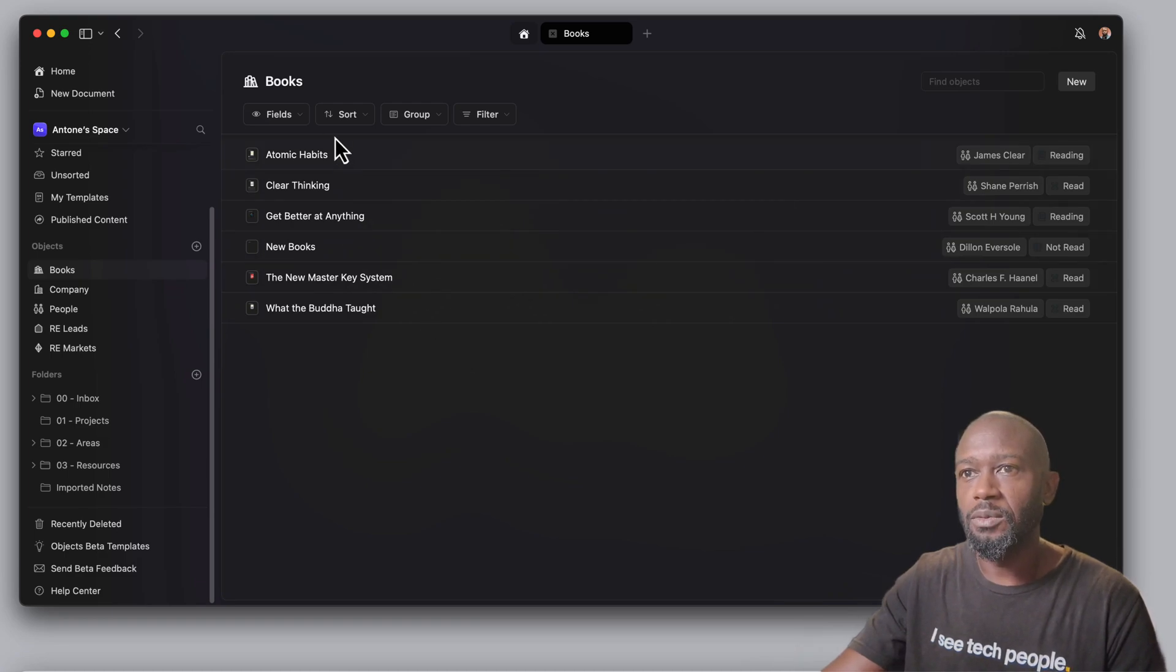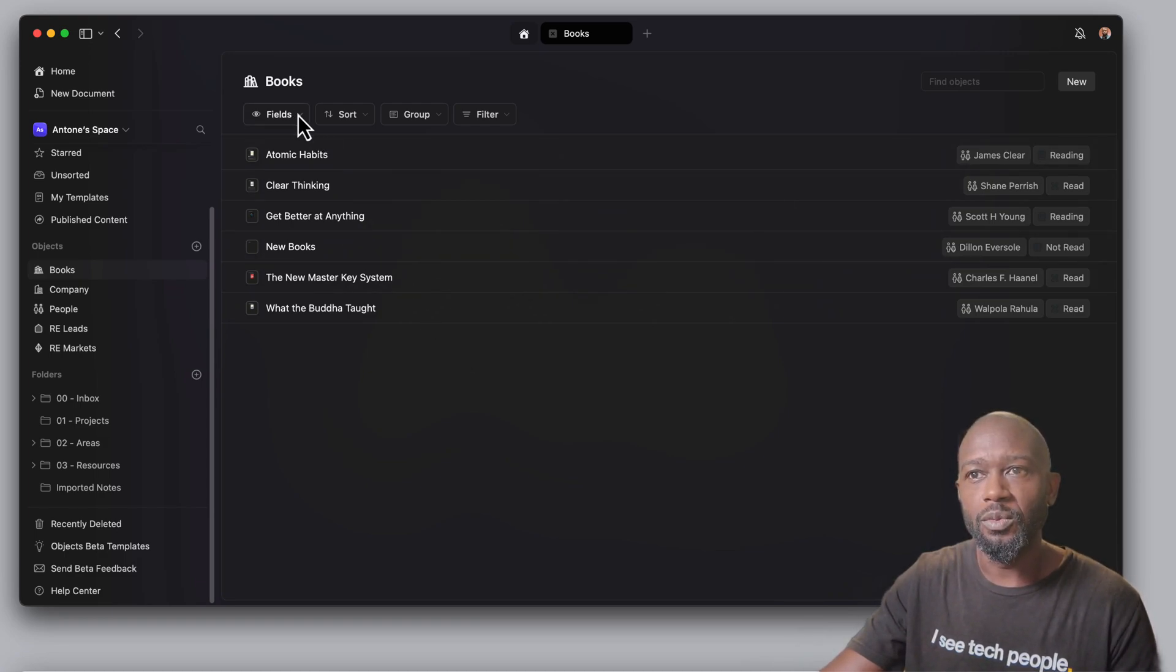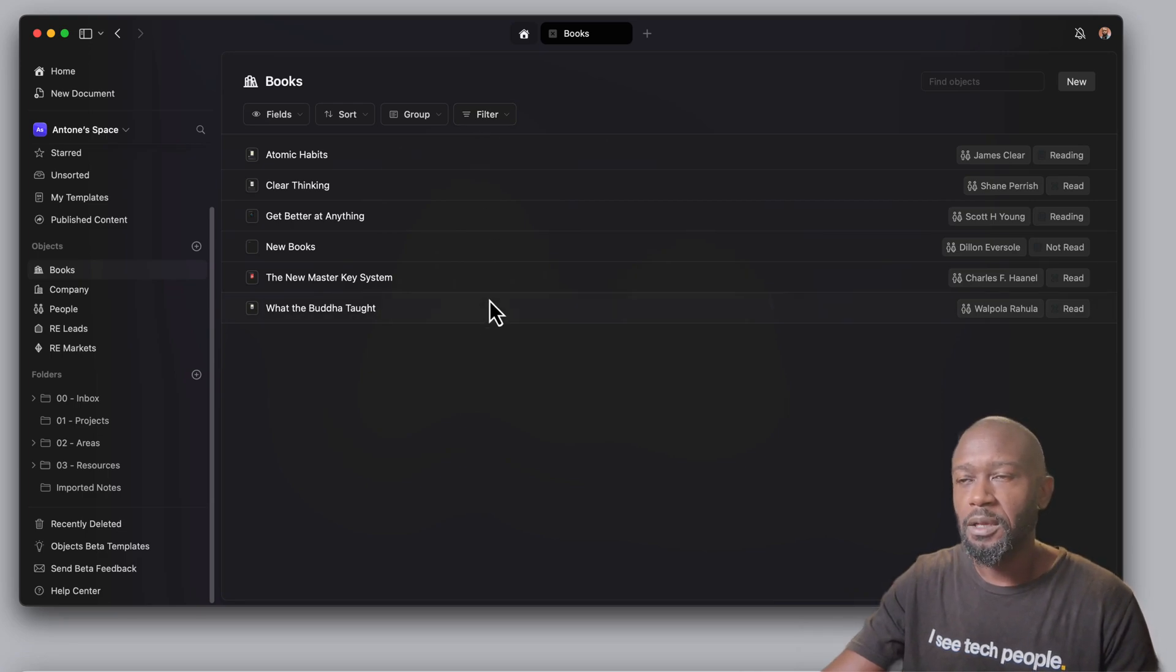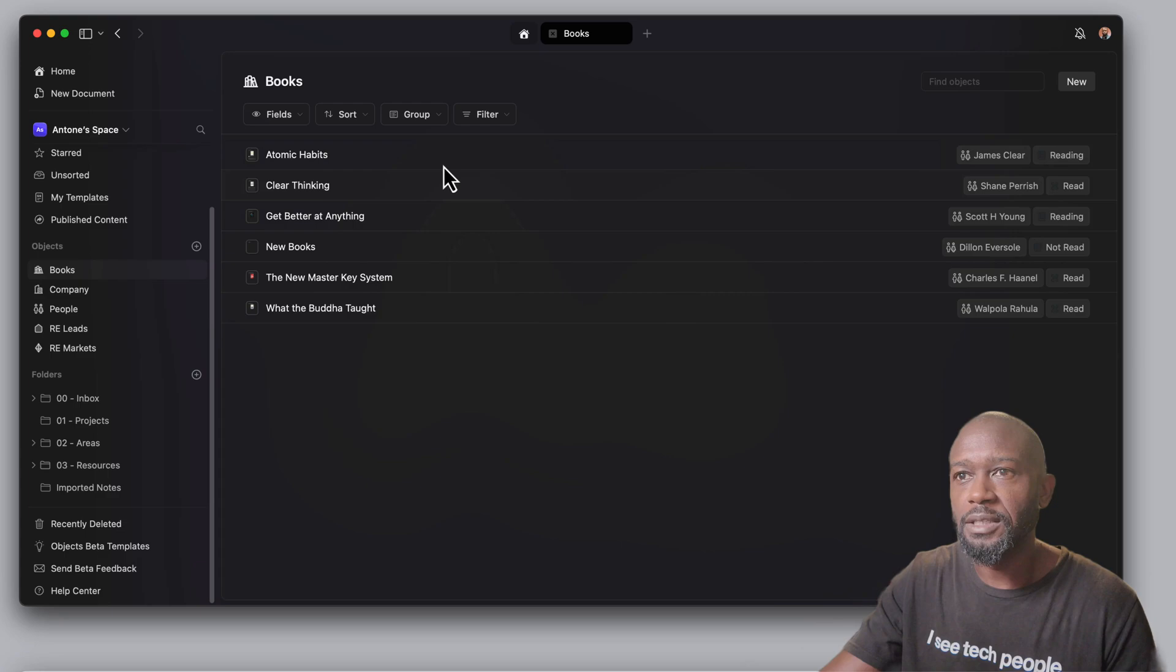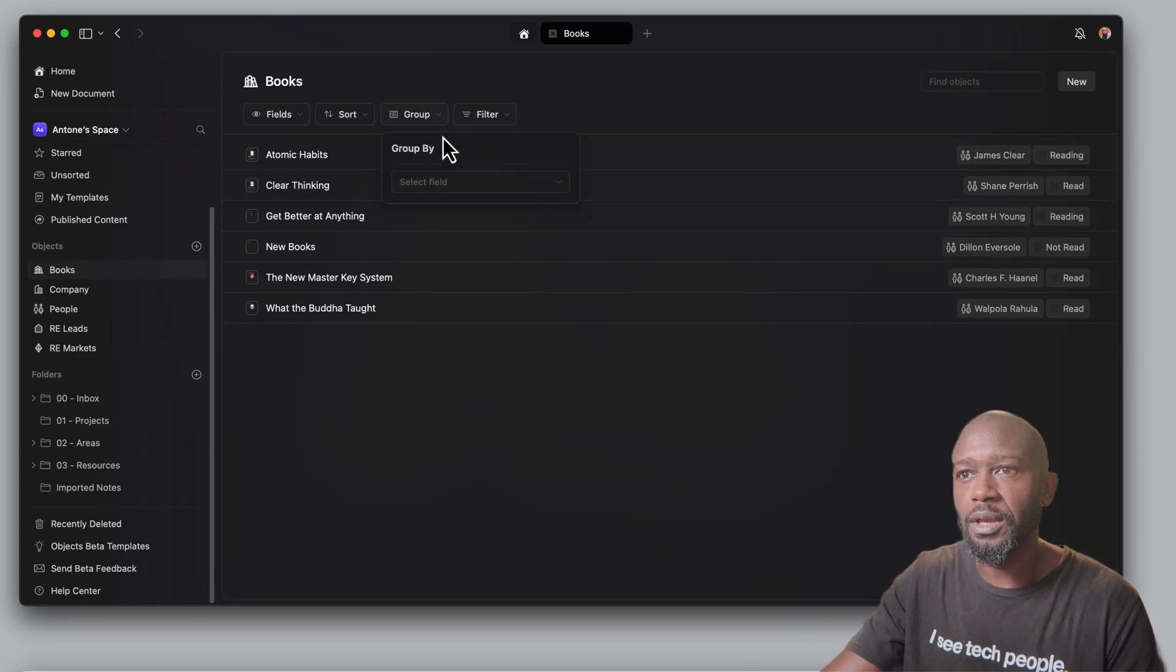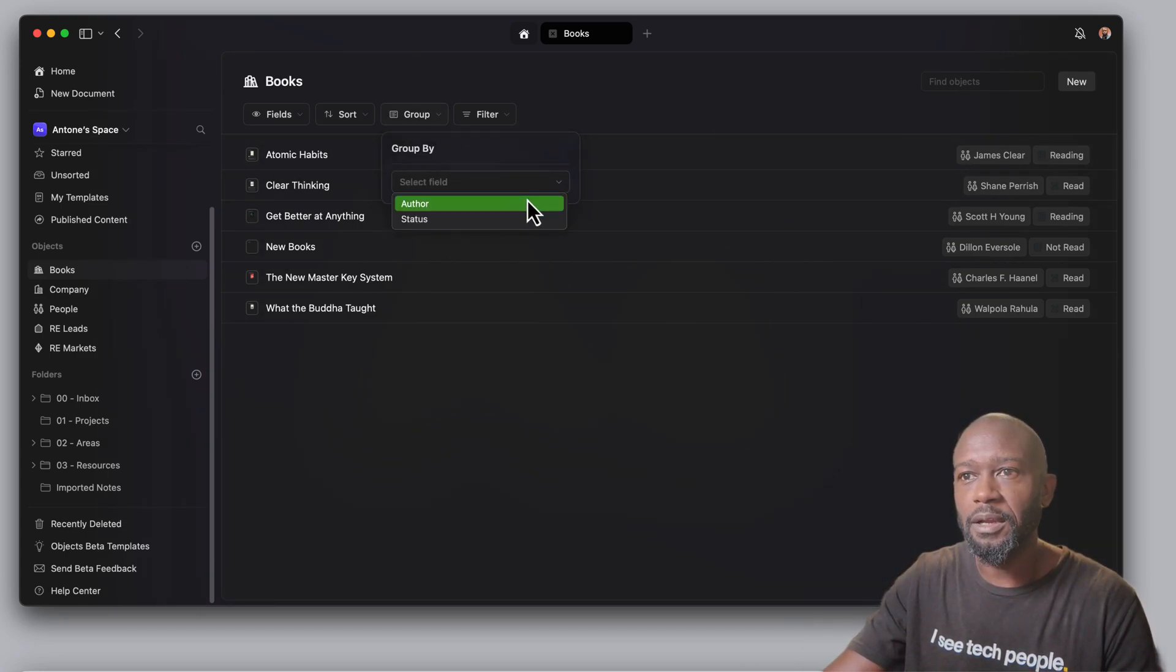Now we can come in here. And if you want to sort, do grouping and filtering, this is really nice for kind of breaking things up and viewing things in a different way.